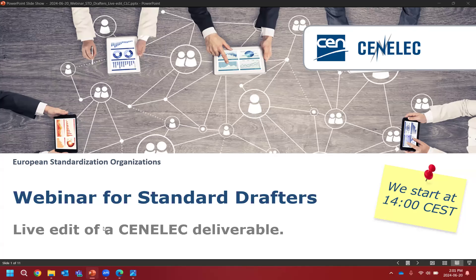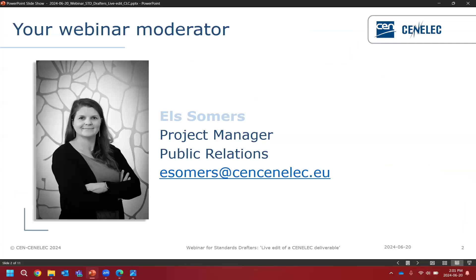Hello everybody and thank you for connecting to our webinar for standard drafters. This afternoon we will show you a real-life edit of a CENELEC deliverable. The editors are very patient to show you in detail what they're working on every day. My name is Elsa and I will be moderating the webinar in the background.